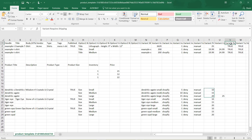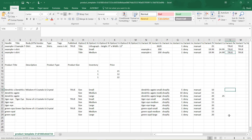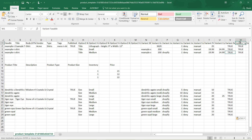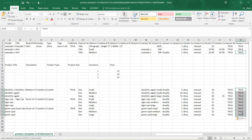Variant Requires Shipping is going to be true for most people. If you have a digital product it'll be false, but it's true for most Shopify sellers. Next is whether it's taxable or not — again, true for most people. You can set up your tax settings in Shopify in terms of which states and countries get taxed, but you want to make sure your products are set as true. If you have a wholesale product, that would probably be false.